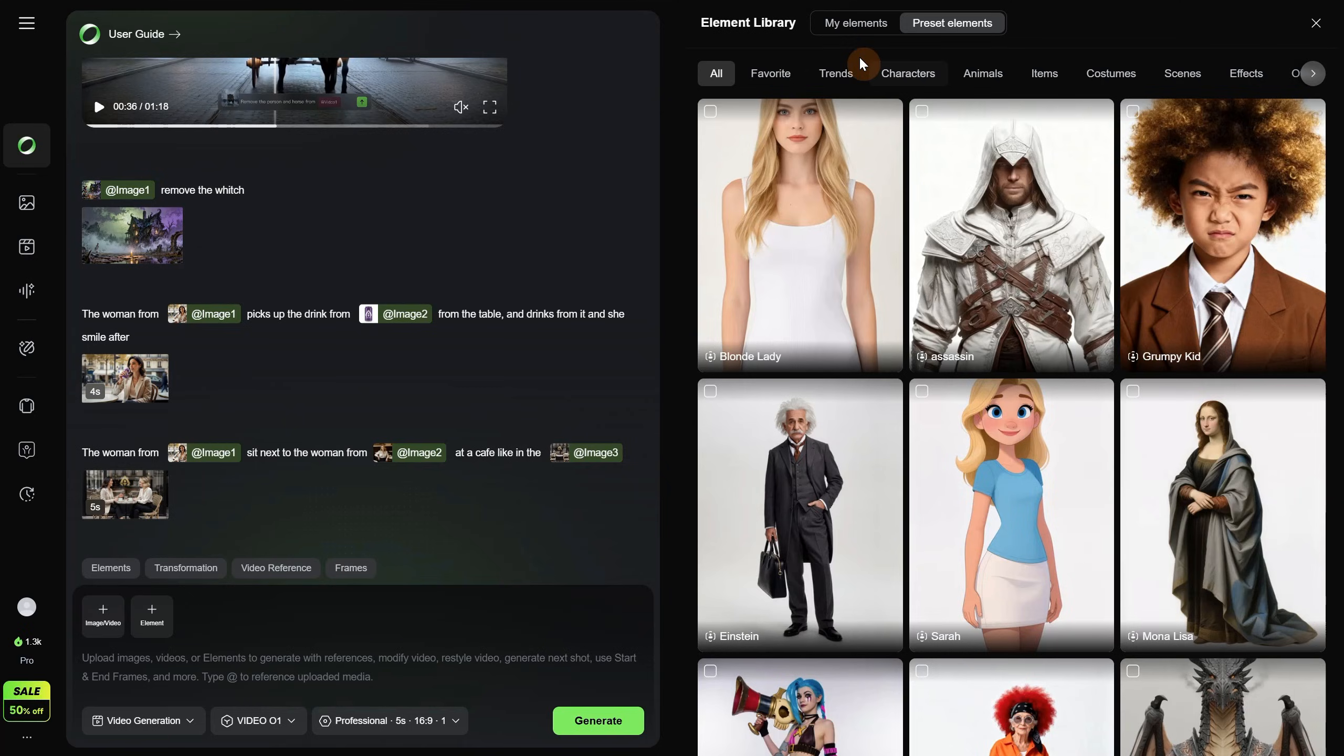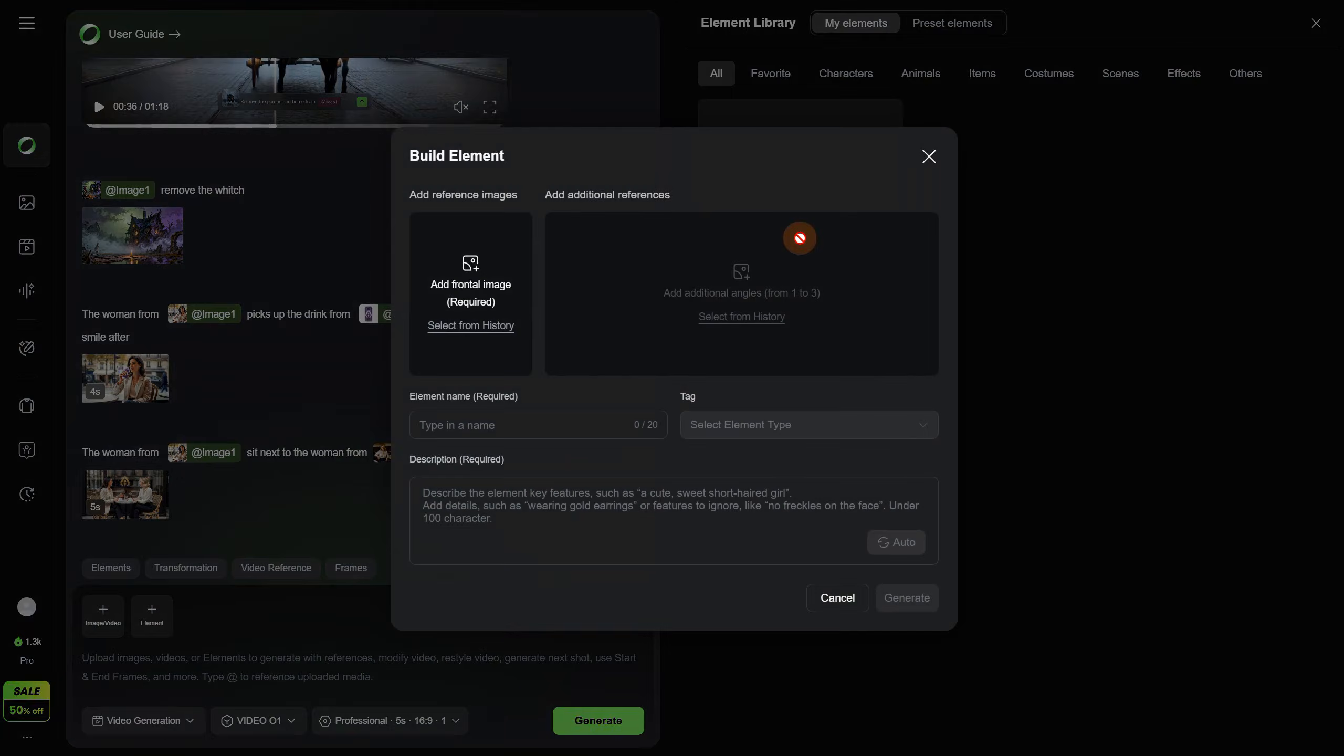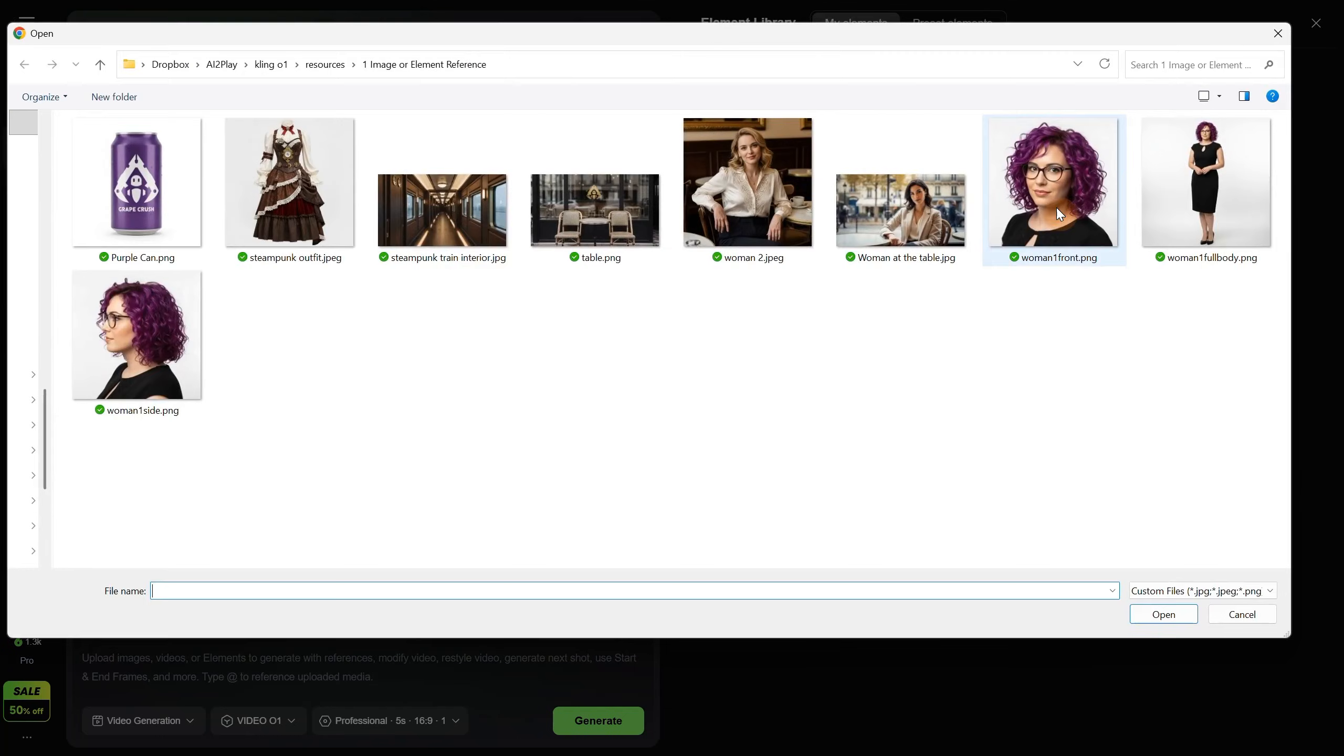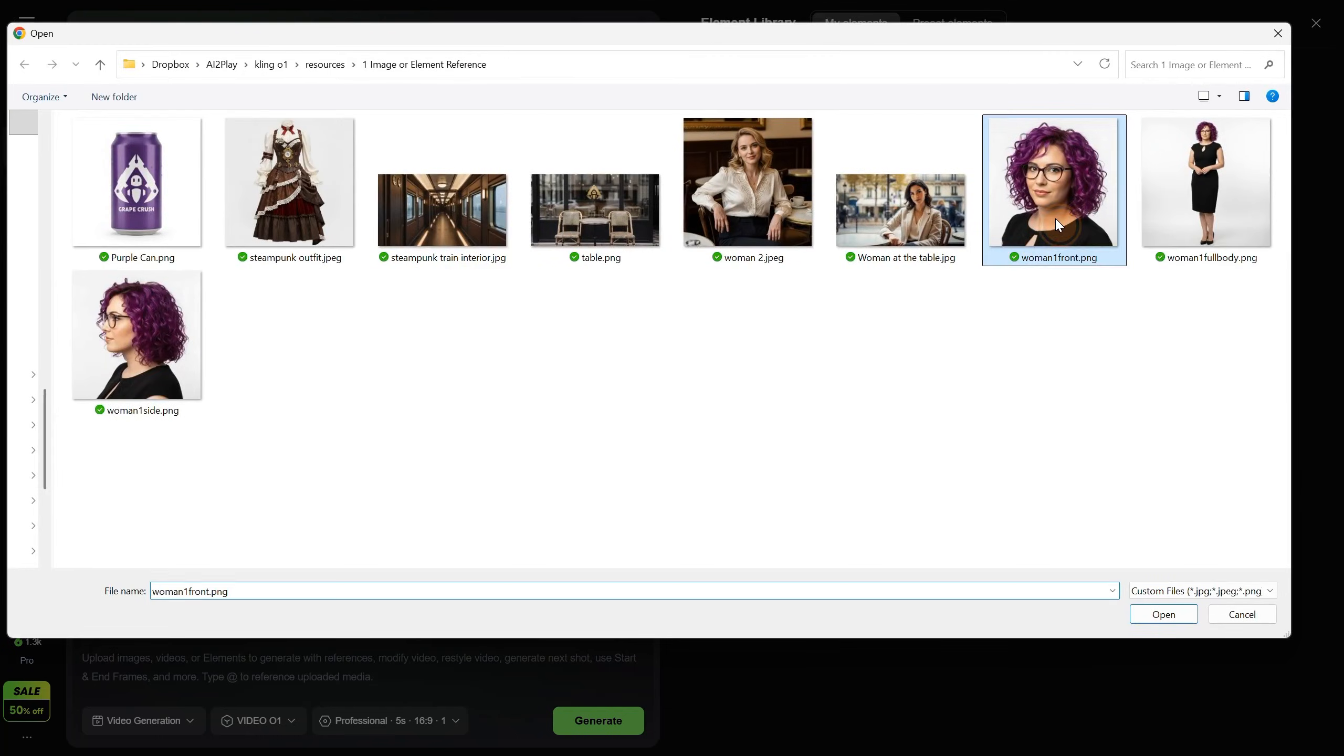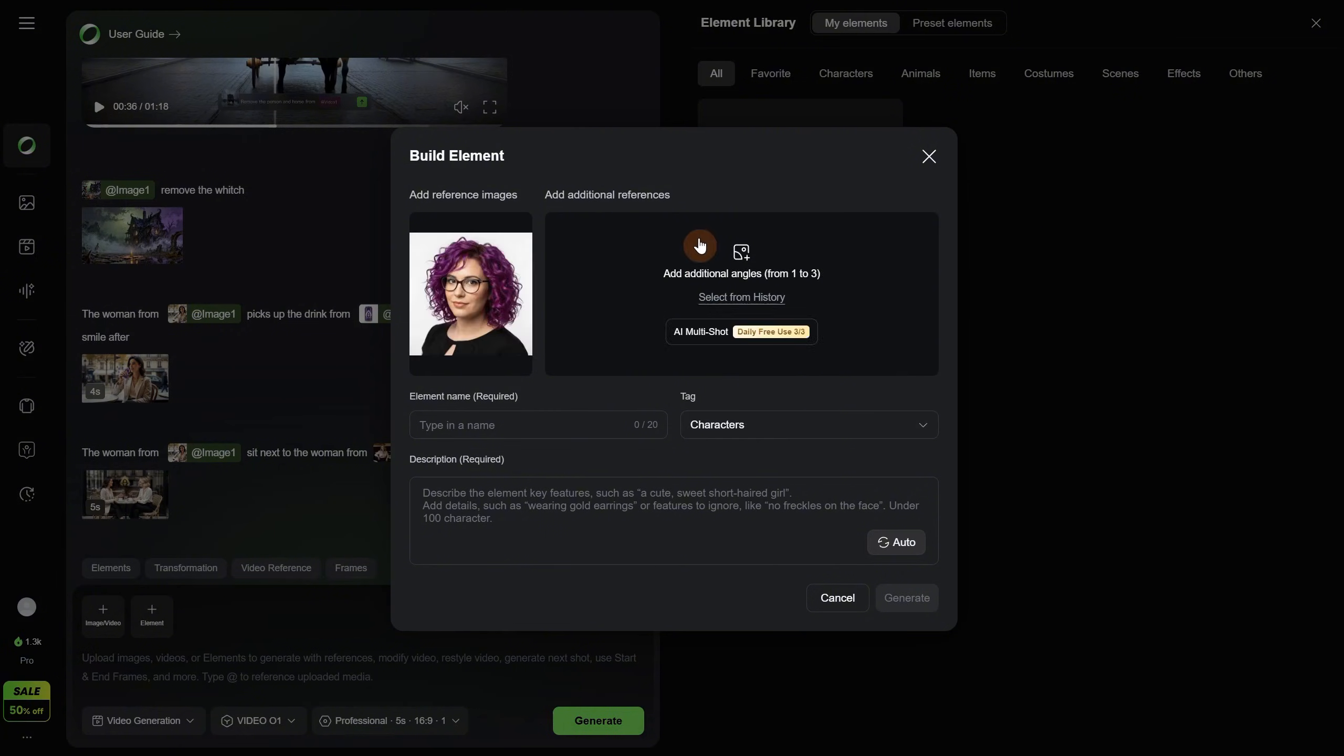These help the AI see multiple angles of your subject, so it keeps it more consistent. But can you create your own elements? Let's click on my elements, and you can see I don't have any. So let's click on the plus sign. In this window we can build our element. It says a frontal image is required, so let's add this woman. It is almost a front view, so it should be good enough. Waiting for the upload to finish,